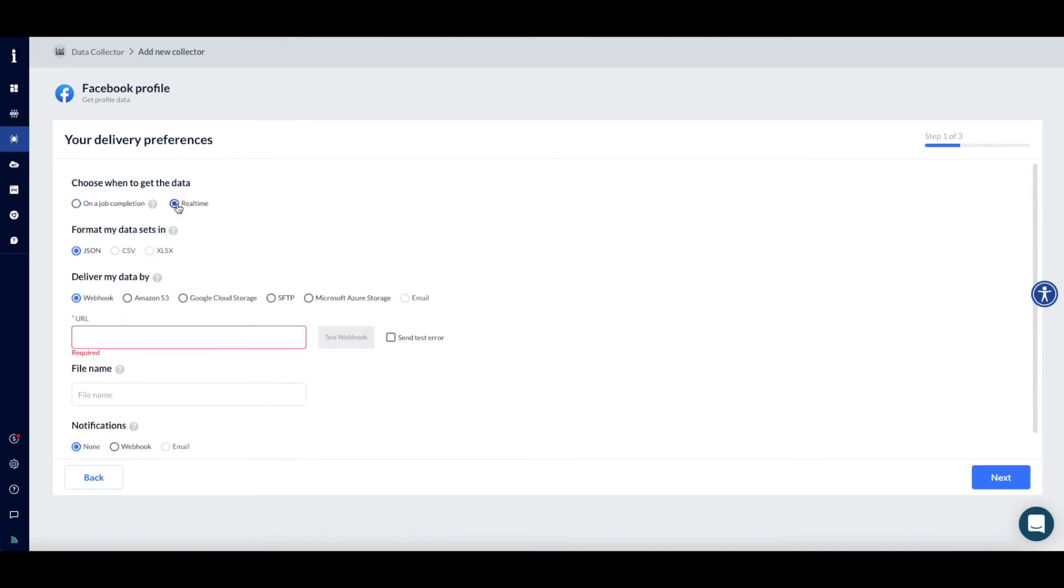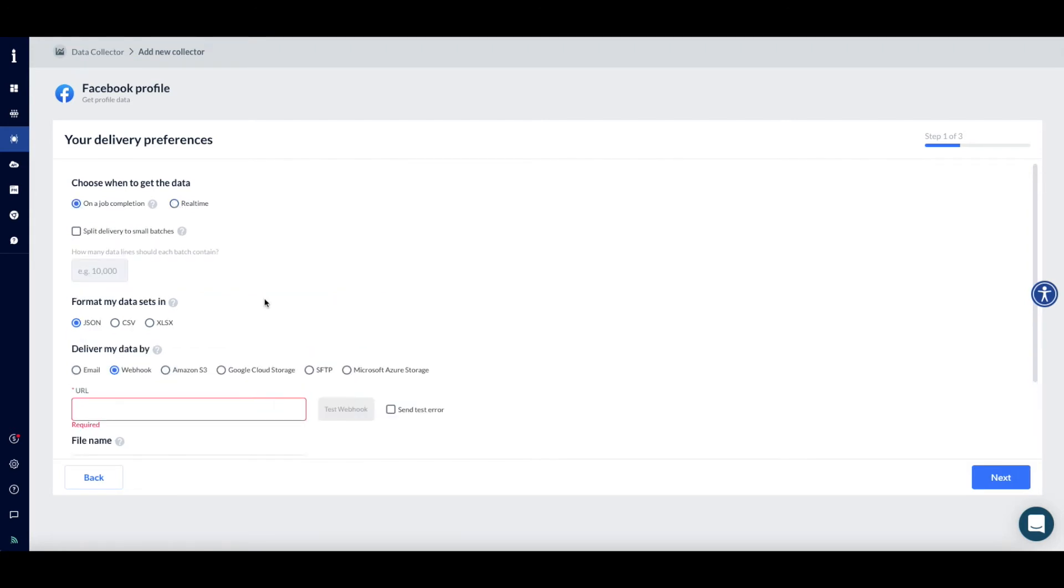You may also request to receive your data report in real-time, when you'd like to receive an immediate report on a specific request. Next, select the preferred format for receiving your data – JSON, CSV, or XLSX.